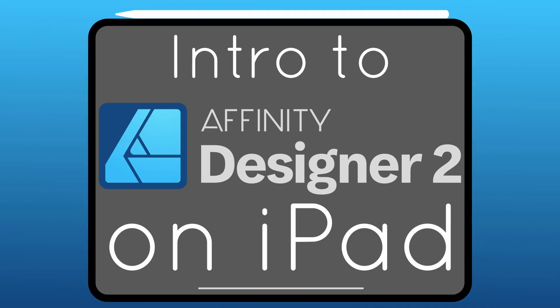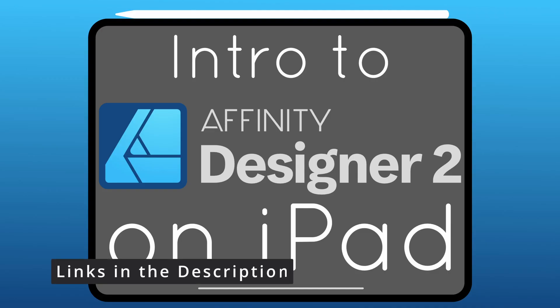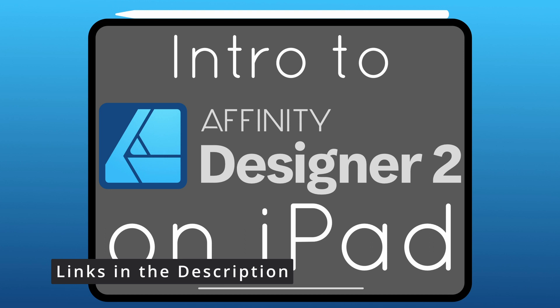And don't forget that this video comes from my full course, Intro to Affinity Designer on the iPad, How to Make Logos. You can go ahead and check out the links in the description. If you choose to take it on Gumroad, make sure that you use the special code YT15 to get it for just $15.